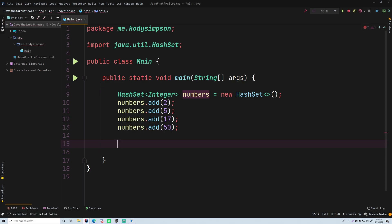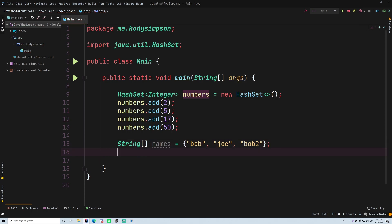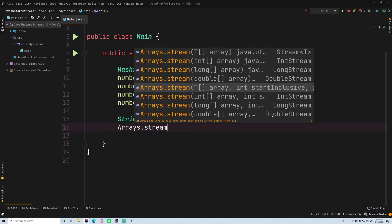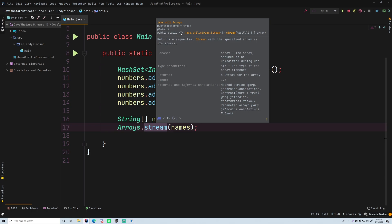A collection is not the only way to get a stream. We can also have an array of strings called 'names' equal to new String[]{"bob", "joe", "bob2"}. To get a stream from this array, we do Arrays.stream() and provide the array - Arrays.stream(names) - and that returns a Stream of whatever type the array is, so in this case a Stream of strings.